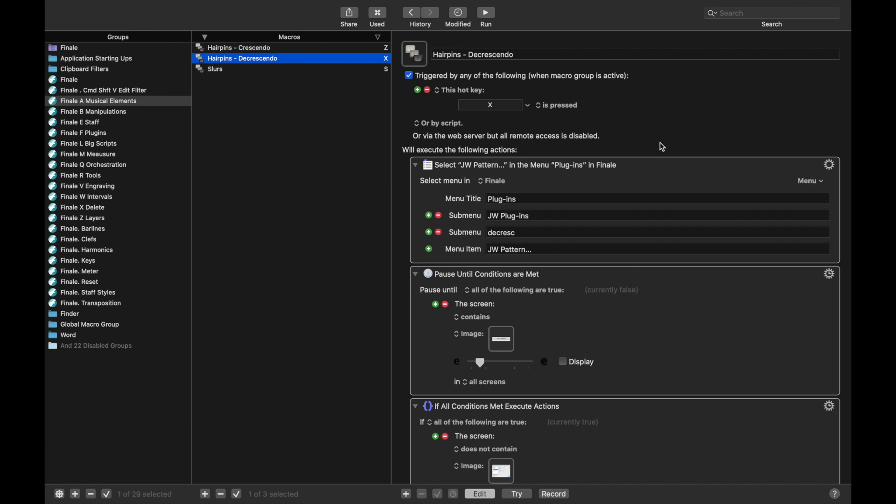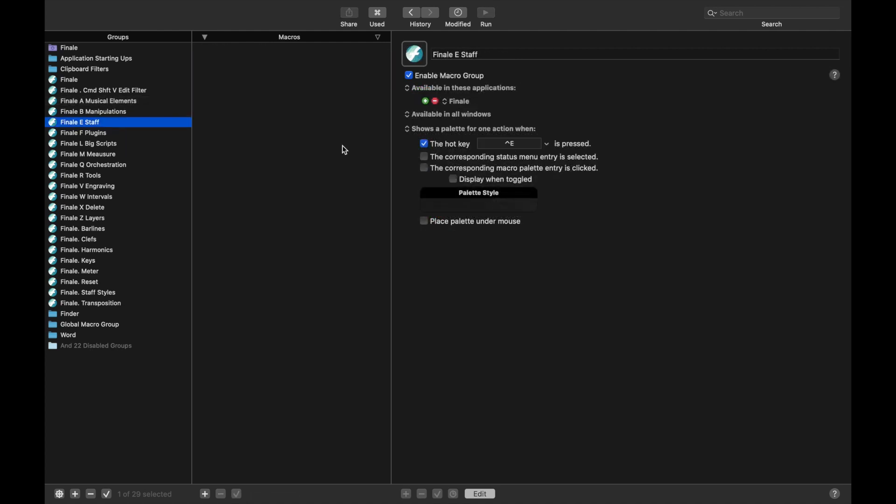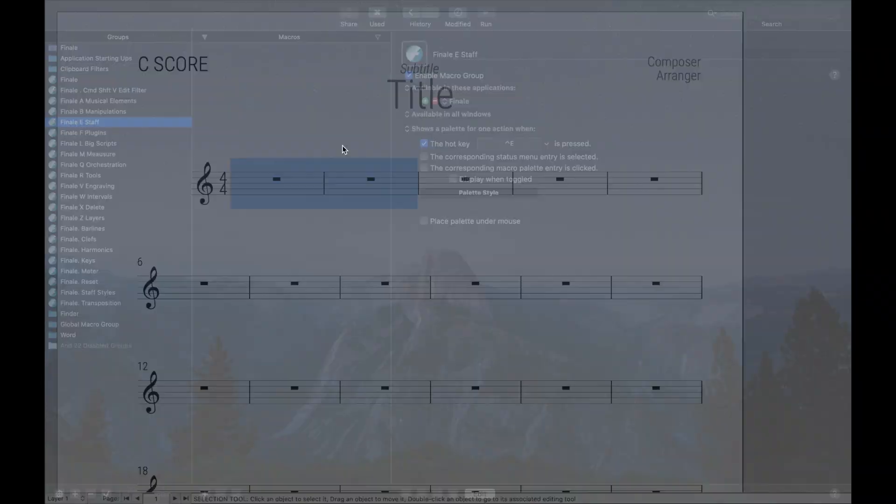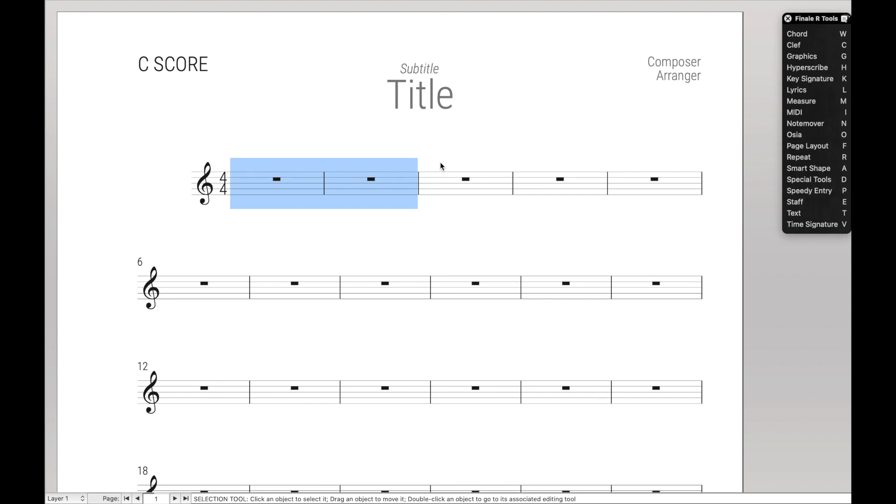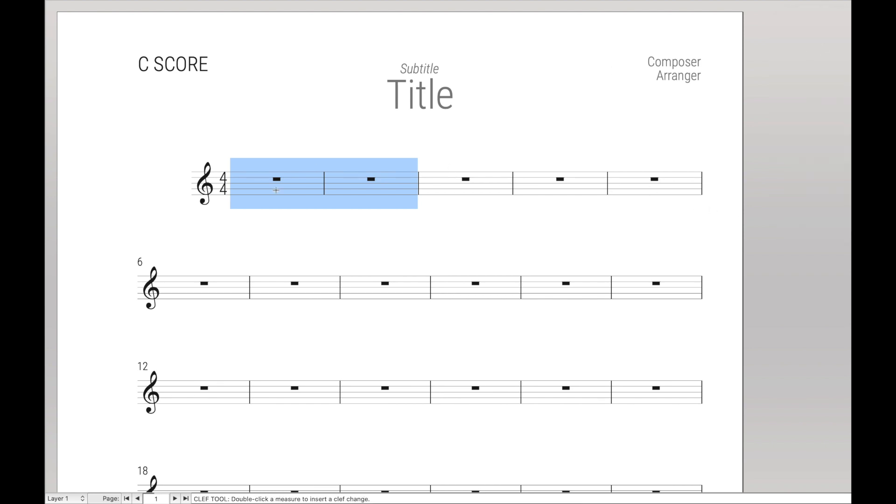More specifically, we're going to create these using metatools. For those who don't know what metatools are yet, here's a quick introduction. We're going to go to the clef tool, that's Ctrl-R, and then C for clef, and we're in the clef tool.